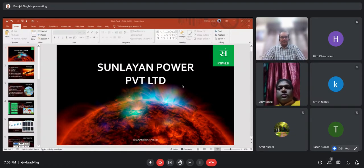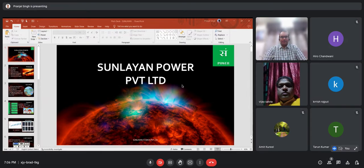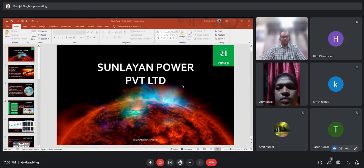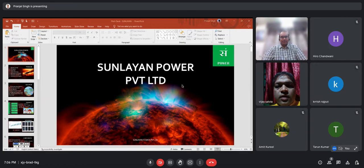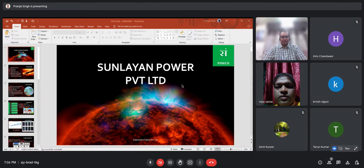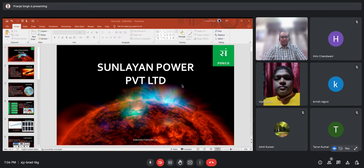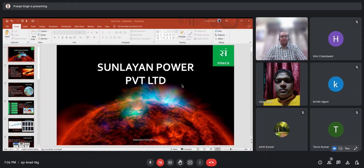I am going to introduce the panel today. We have Mr. Vijay Salvia, we have Mr. Colonel Tarun Kumar, and we will be joined by Mr. Dukhbandu Rath in a moment. We also have one of the panelists who also is an investor as well, Mr. Heeru Chandwani.